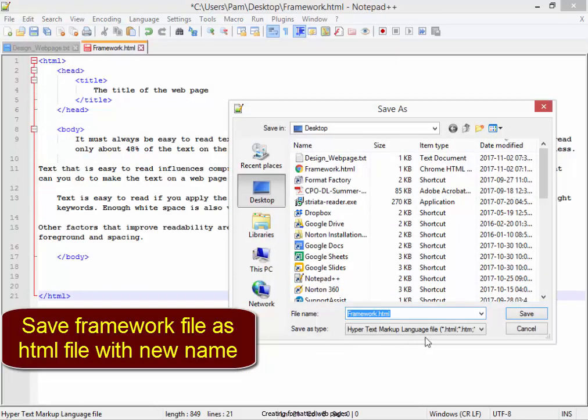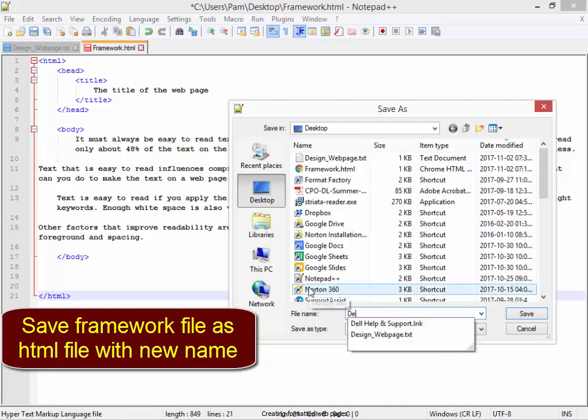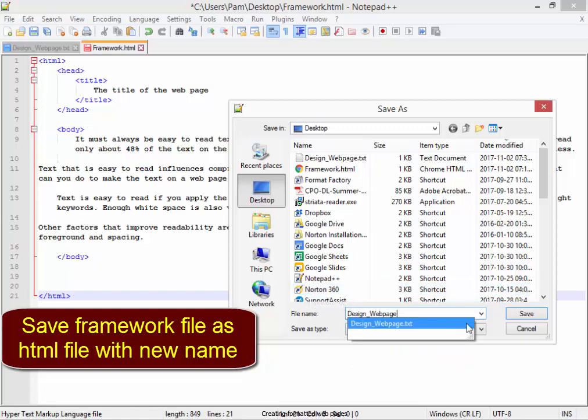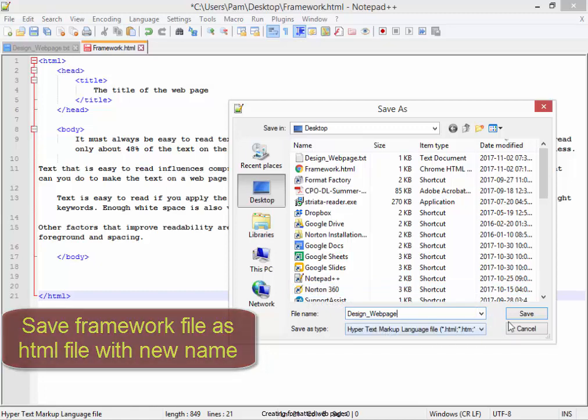I'm going to save it as a Hypertext Markup file with the name Design underscore Webpage. There we are, correct.